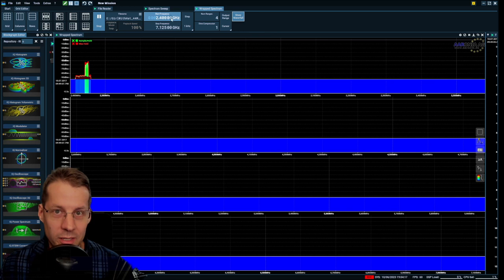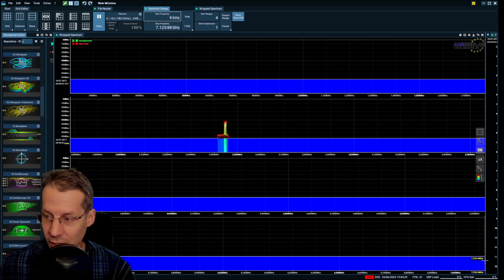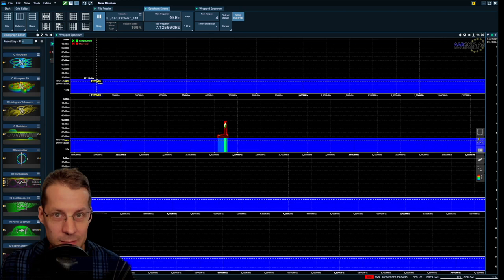So maybe we want to look at even more. Now I added from 9 kilohertz all down to 7.125 gigahertz. So then we will be able to see everything.